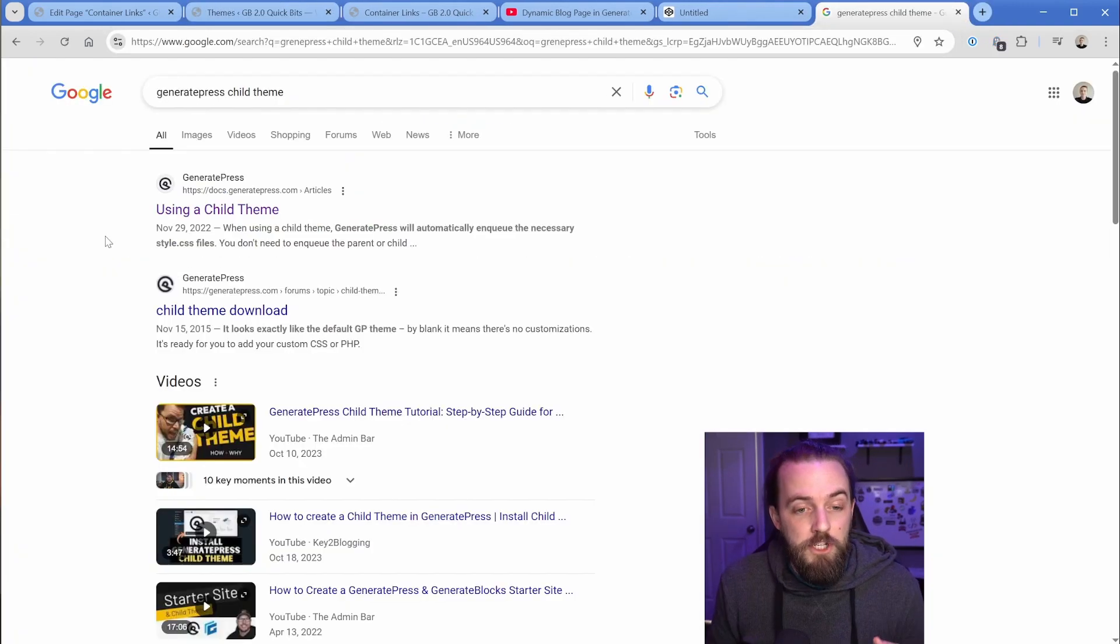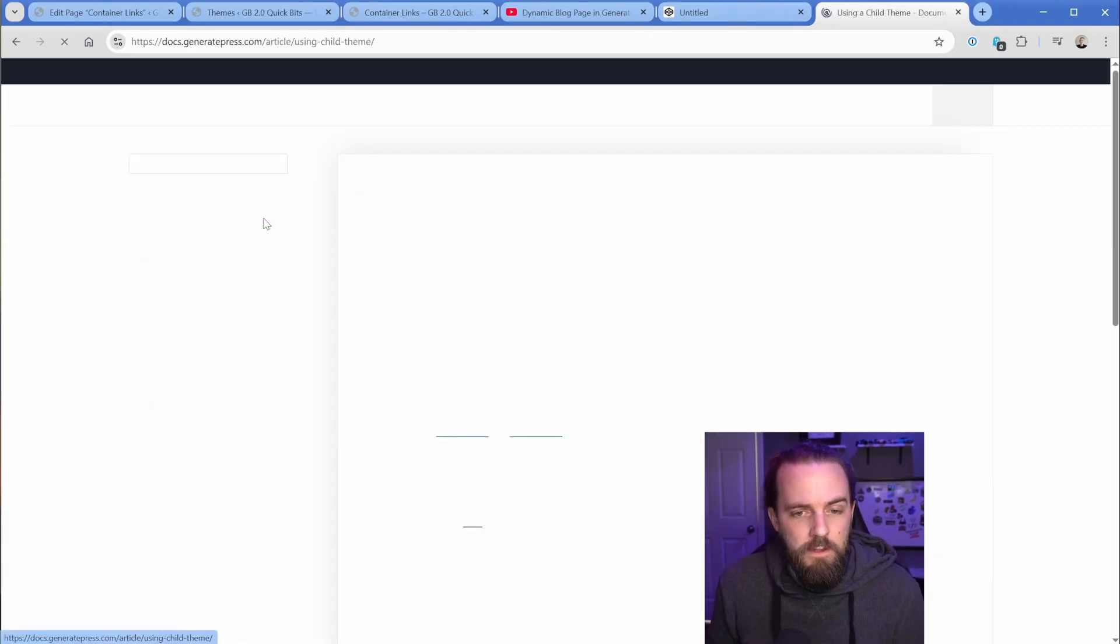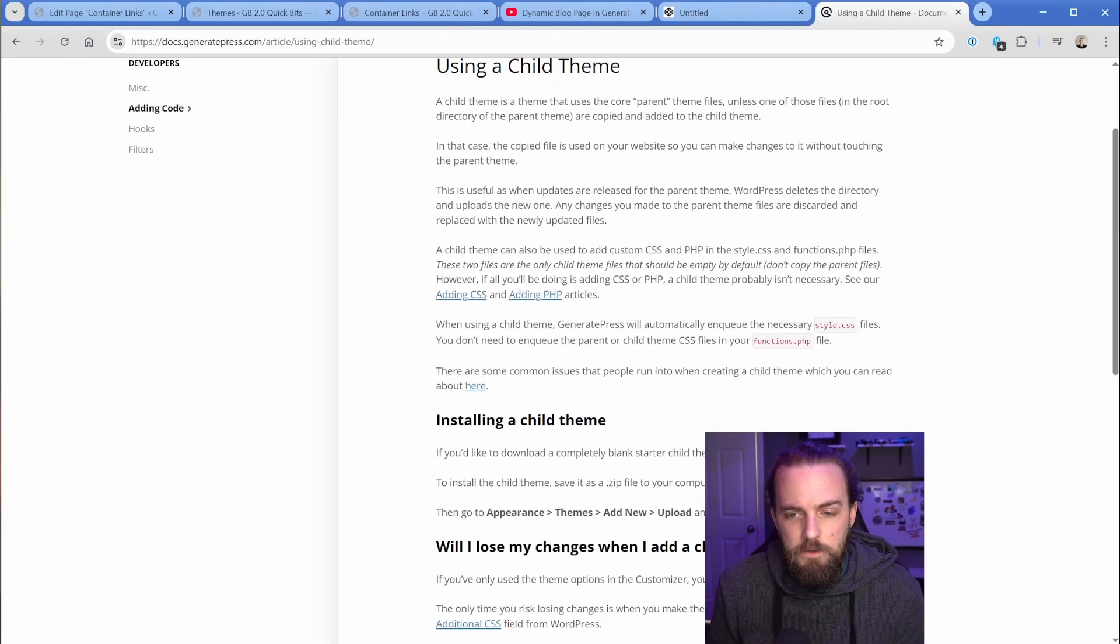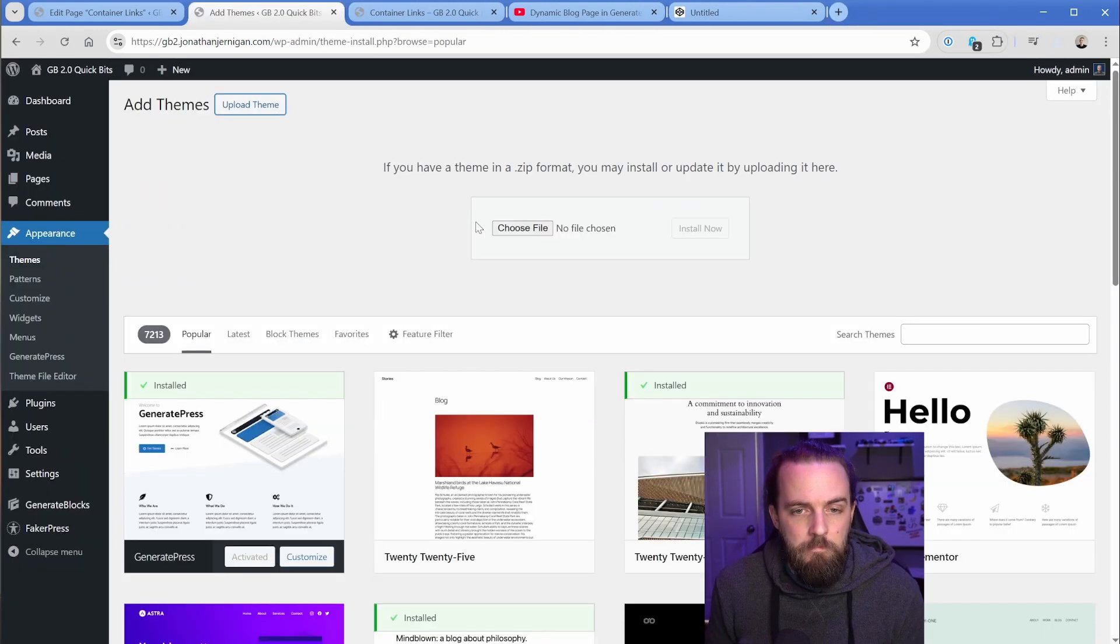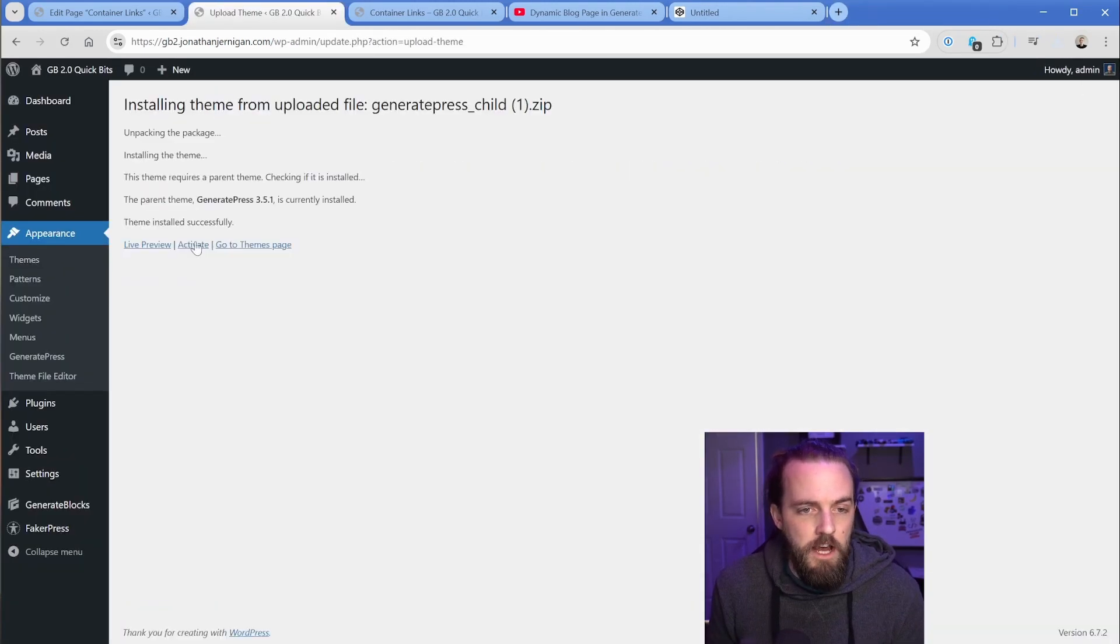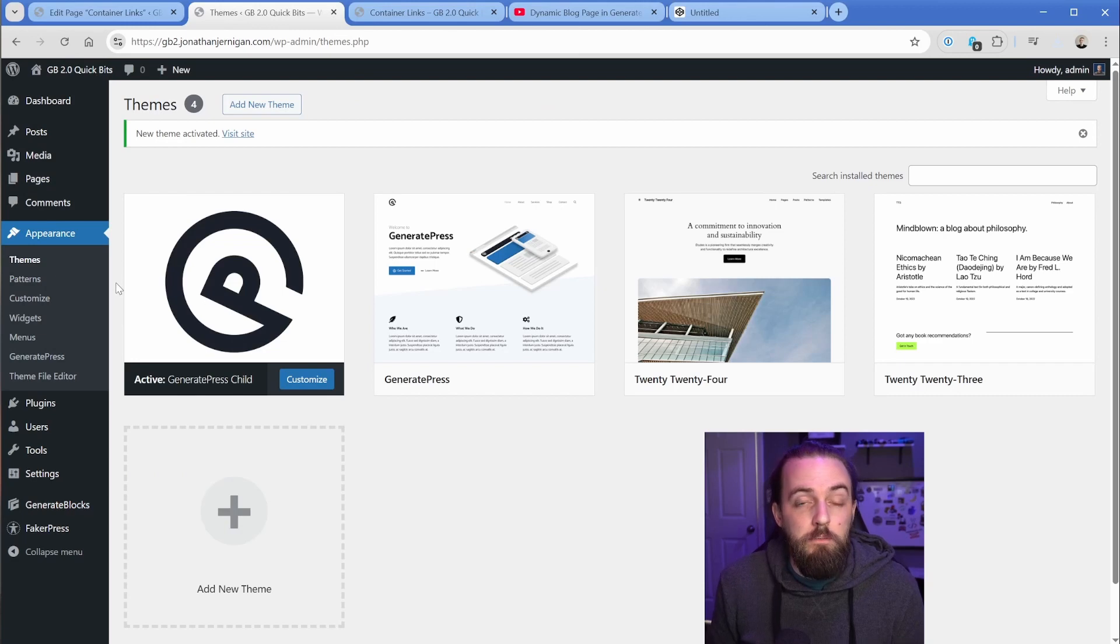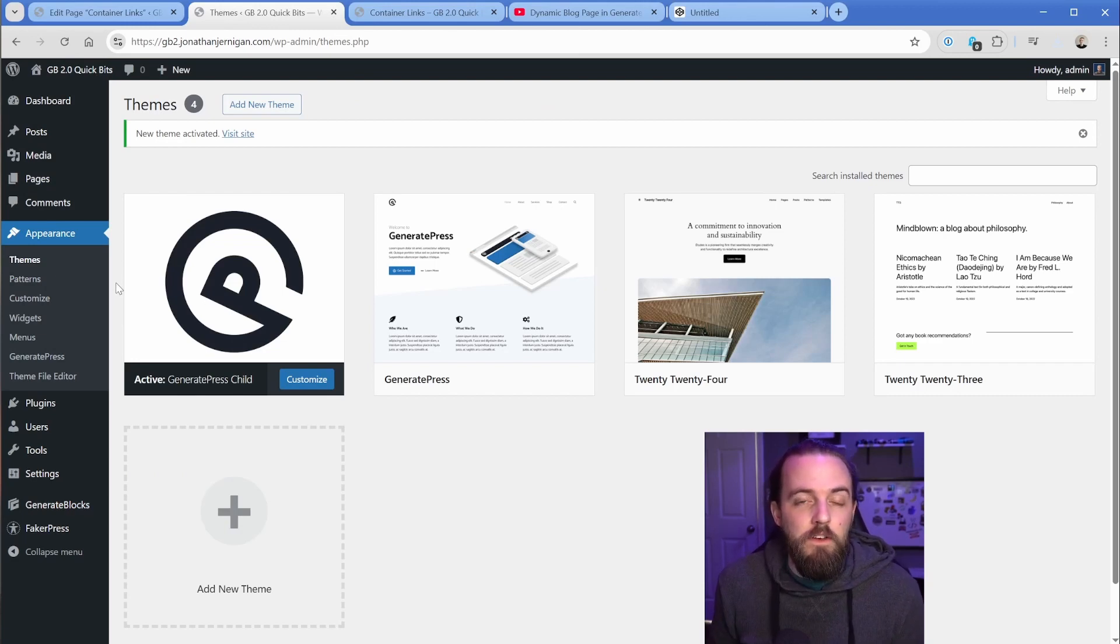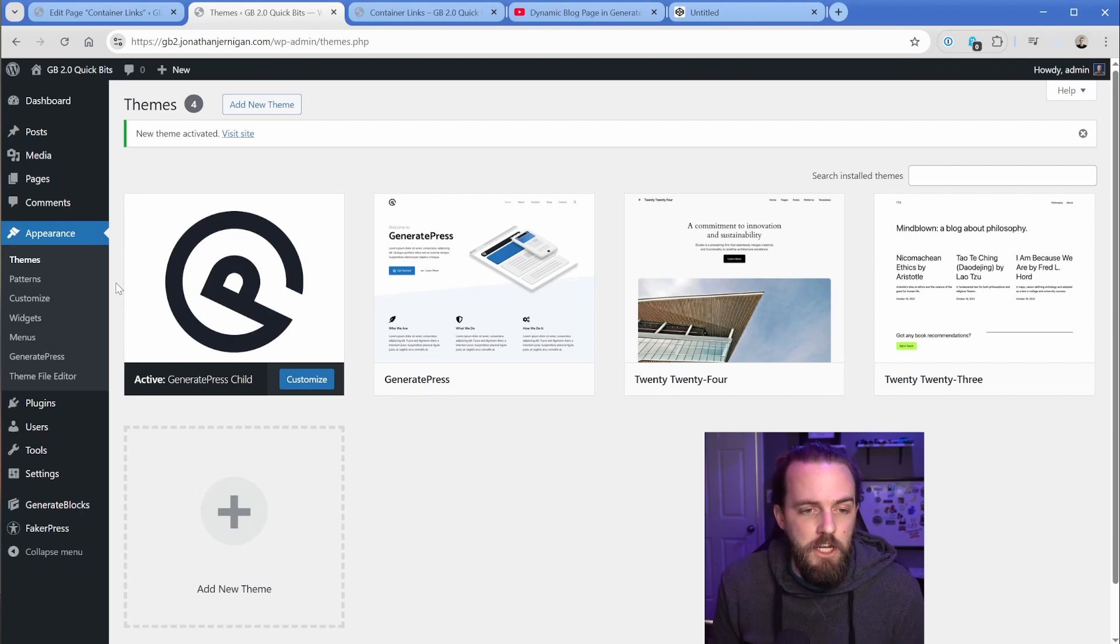So what we can do is just get the free GeneratePress child theme. So just Google GeneratePress child theme, and there it is right there. So all we need to do is just click on that. We just add this new theme, GeneratePress child, and then it's going to basically change nothing about our site. Even if we configured global colors and typography and things like that, nothing else changes.